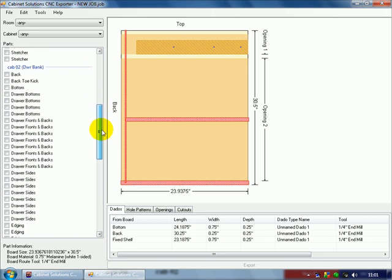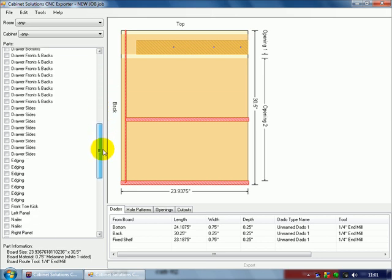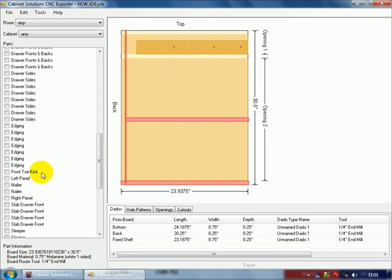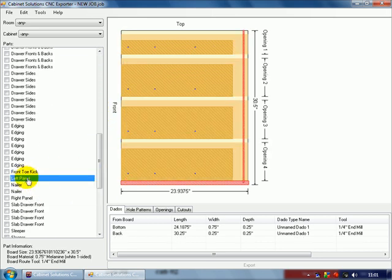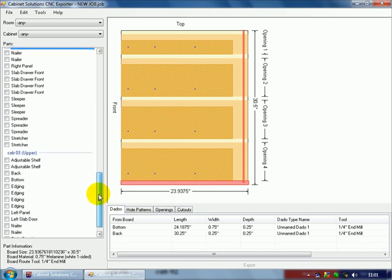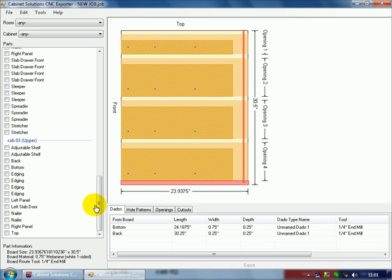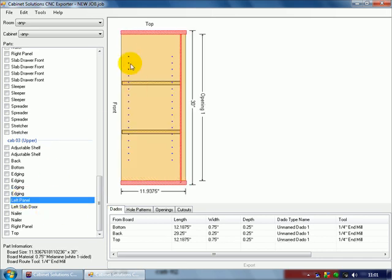and right here is our drawer bank, and right here is our upper, and the upper already has a line bore parametric setup in it.